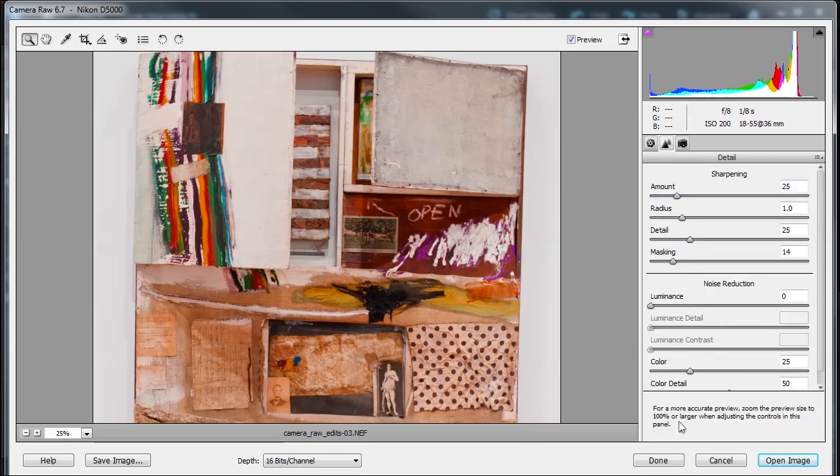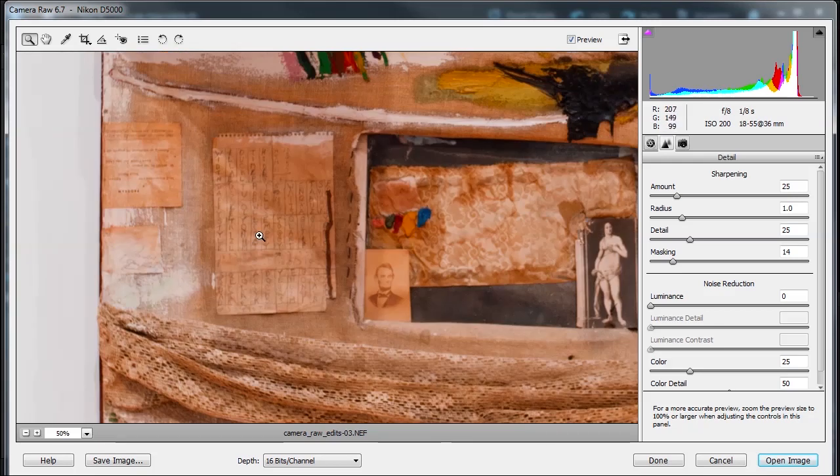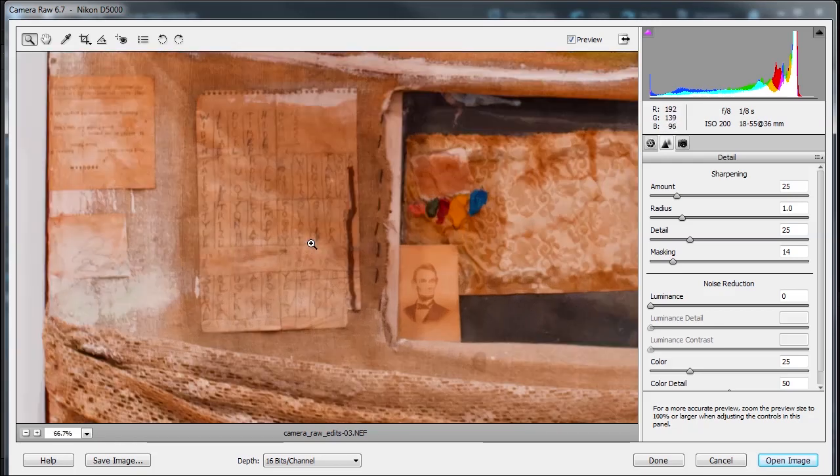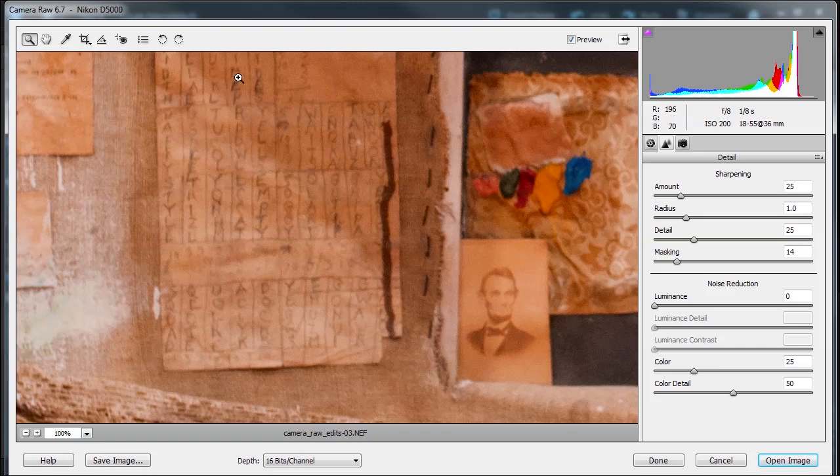Remember you want to view it at 100% when you're adjusting your settings. So I'm going to select an area over here, bring that into focus. I have some words to look by and ink in here and everything else. And let's talk about some of these settings.